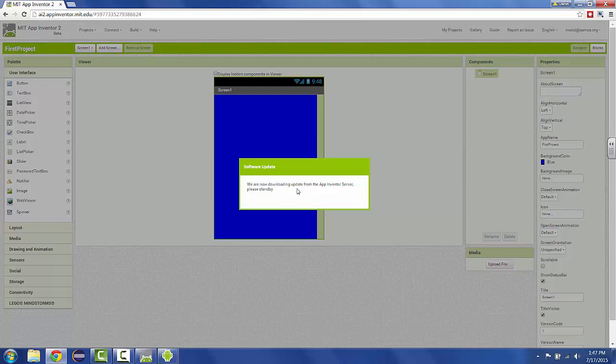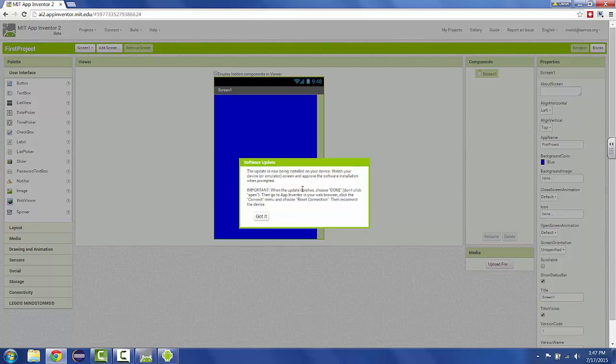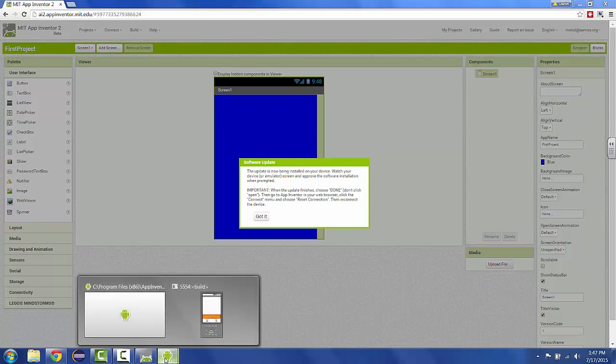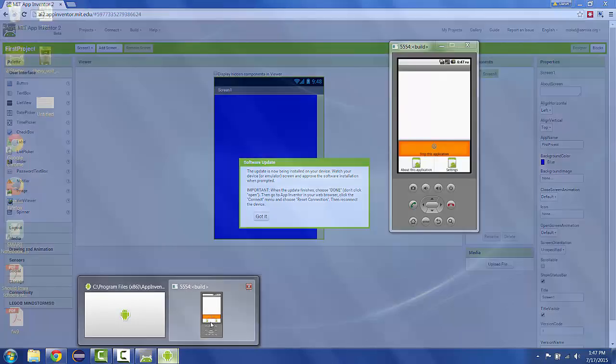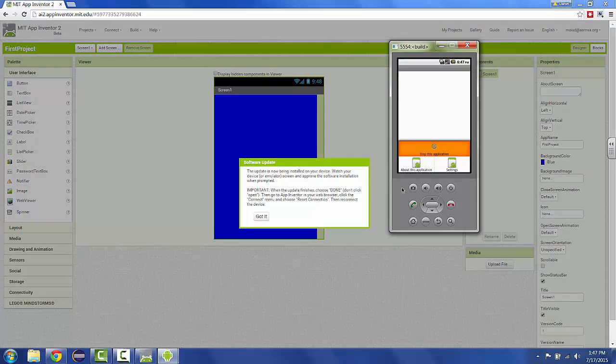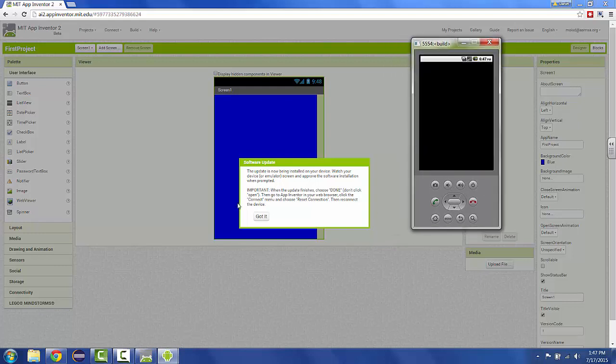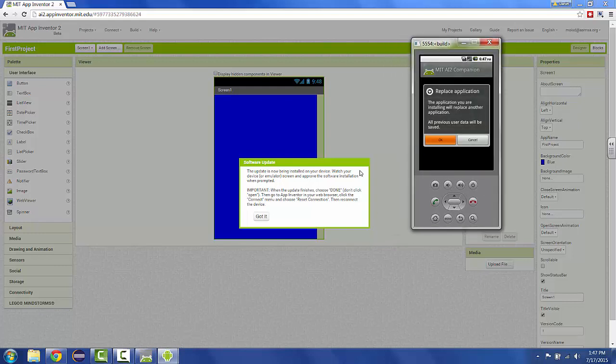It says we are downloading an update from the server, please stand by. And now it gives you the instructions here on the screen. You have to bring your emulator back up by clicking on it down here, the little green man. And then you're going to follow these instructions.